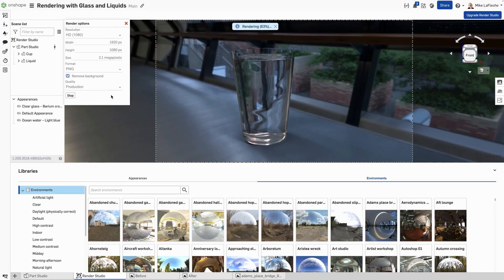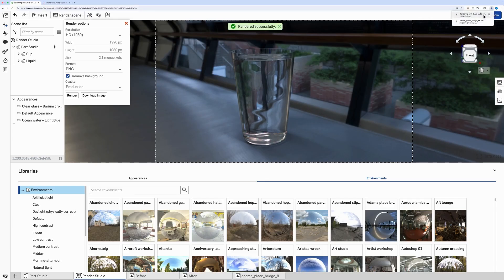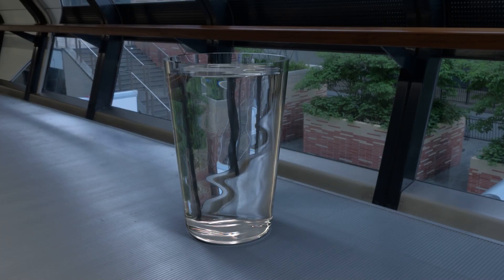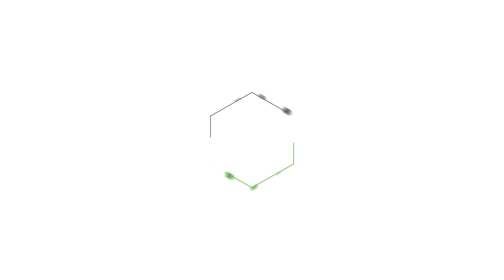So now it's rendering on the AWS GPUs that Onshape Render Studio runs on, and we'll get the final result right here. And you can see that the result is indeed good. So you might need to play back and forth with the gap setting, but that's how you render liquid in Onshape Render Studio.